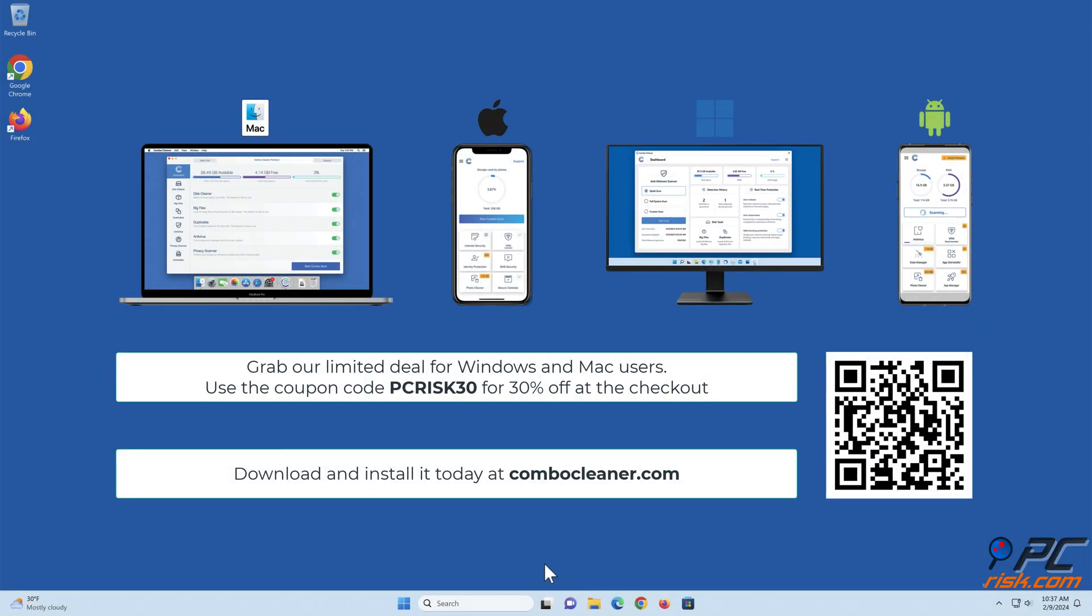Before moving to the next step, we would like to recommend ComboCleaner. To keep your device running smoothly, avoid malware infections, and free up disk space, we recommend using ComboCleaner. Available for Windows, Mac, Android, and iOS devices.